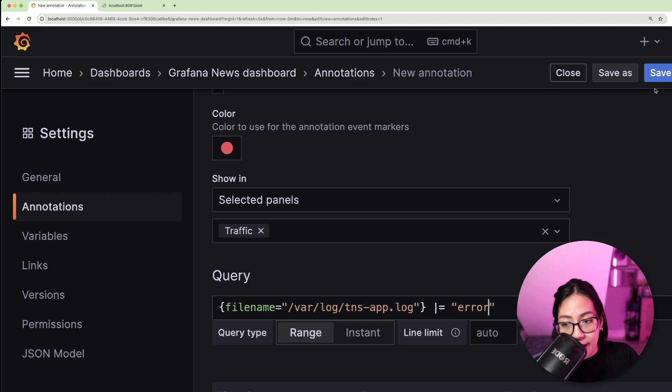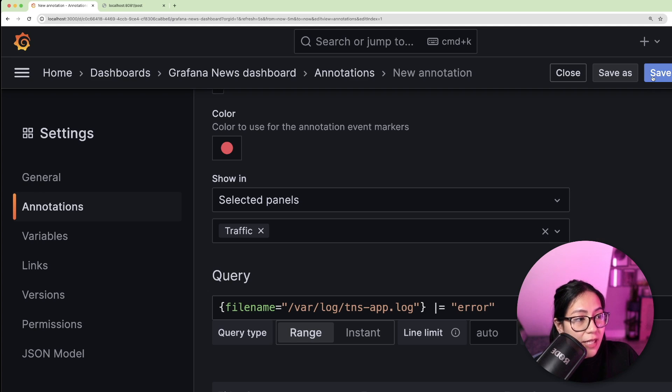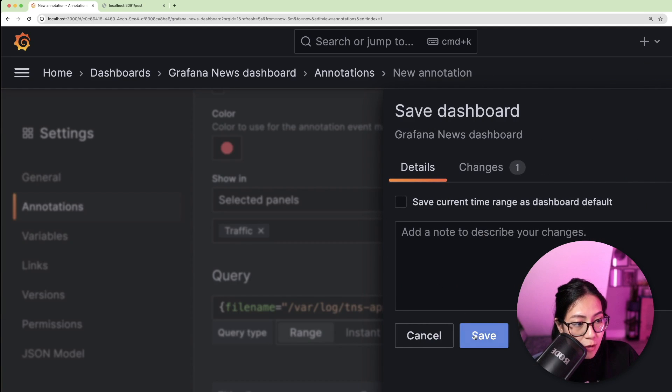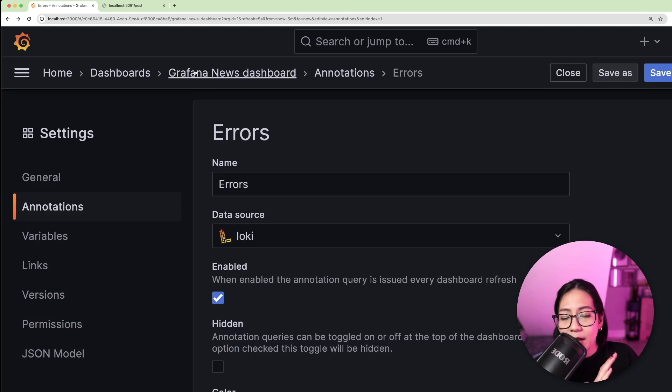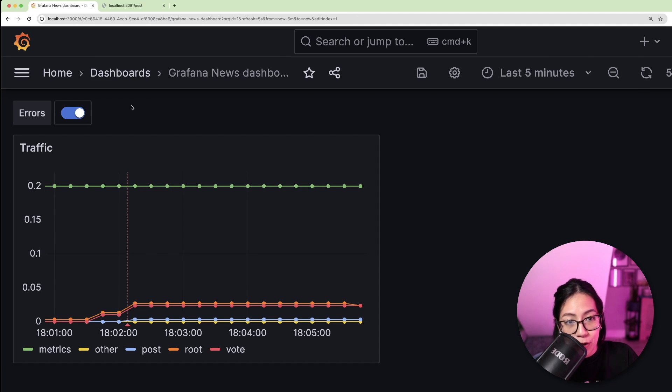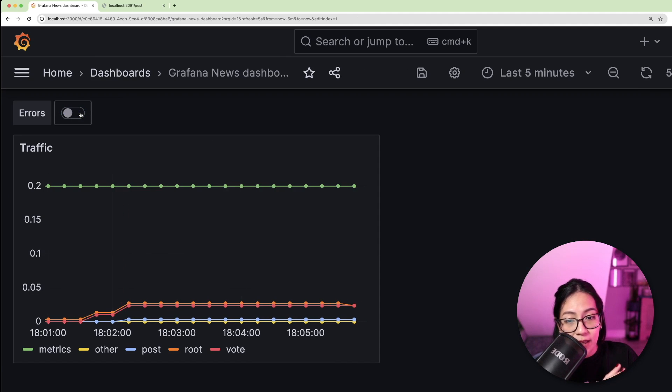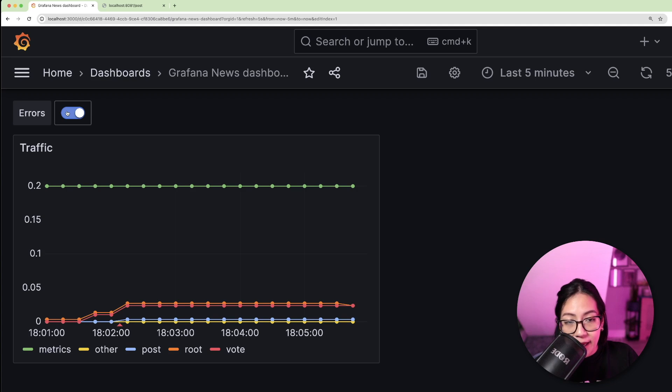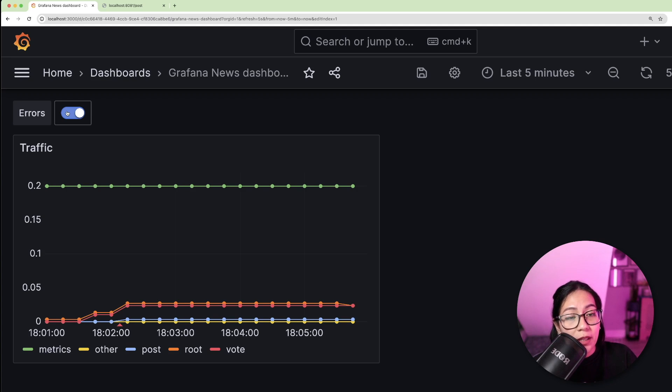Now, let's go ahead and save the changes to our dashboard. Now, when you navigate back to your dashboard, you should now see a toggle button for the annotation query and it's set to enabled by default.